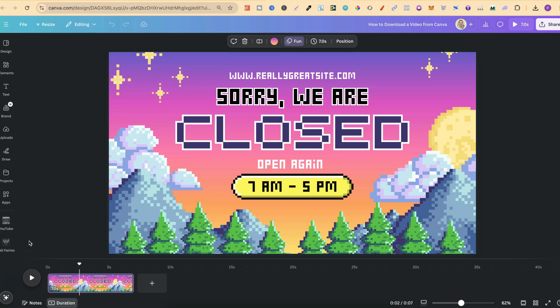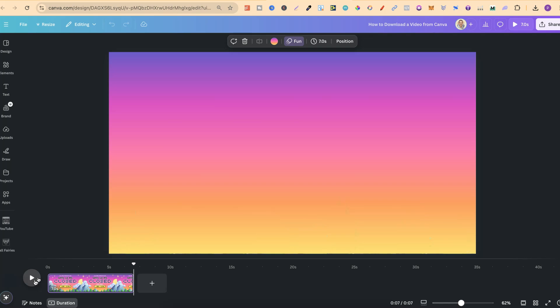In this tutorial I'm going to show you how to download a video from Canva. Once you've actually created your video — this is actually just a template which I quickly grabbed — but once you've created everything and you've got the video looking how you want it to look, just like this,